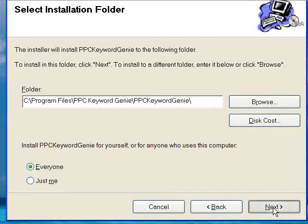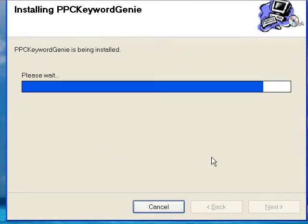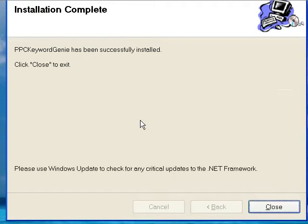Keep all the default settings. And then click Next again. And that's it. Just a few seconds to install. And we'll click Close.